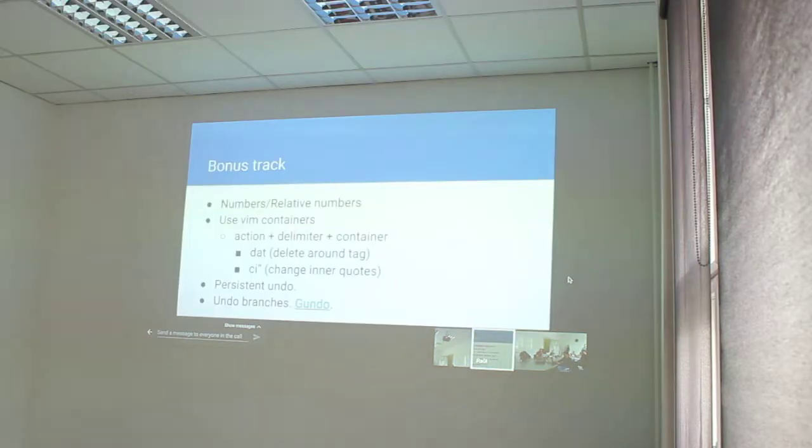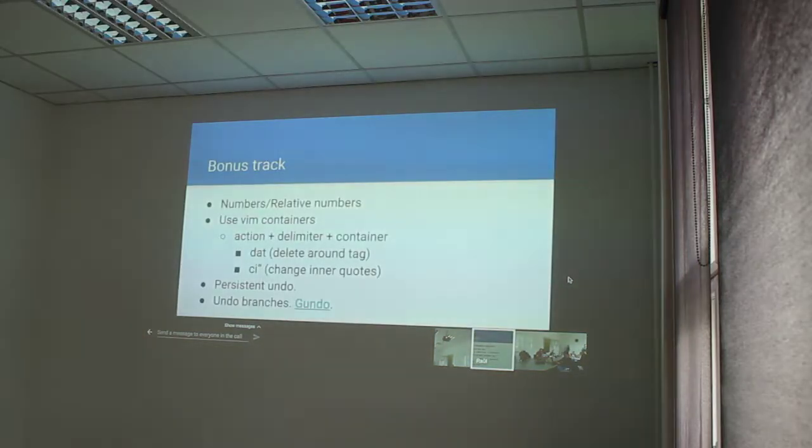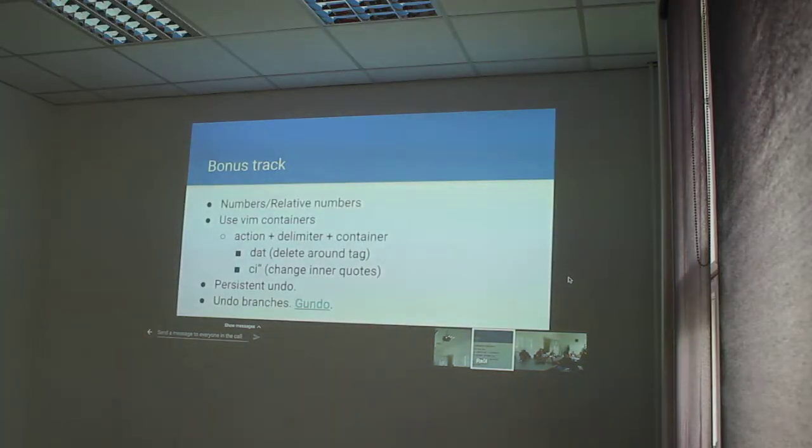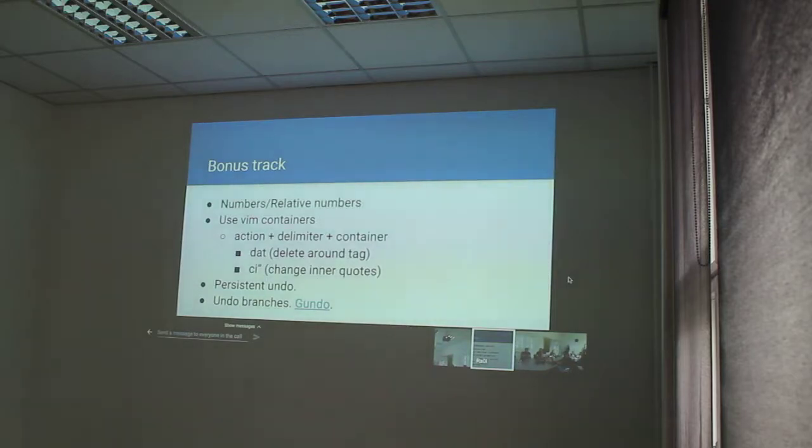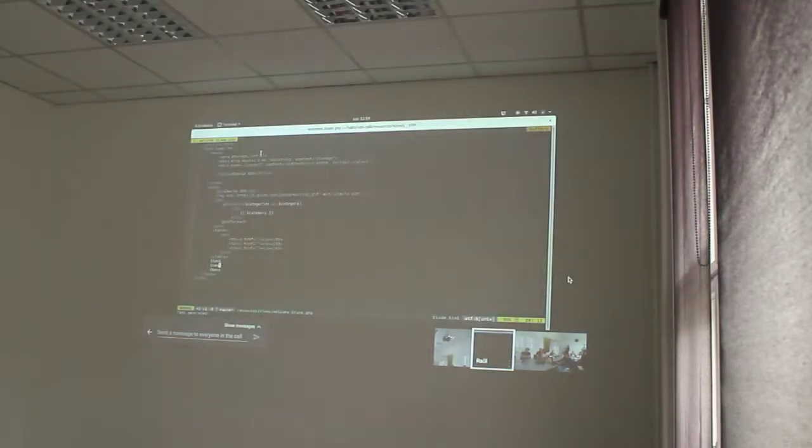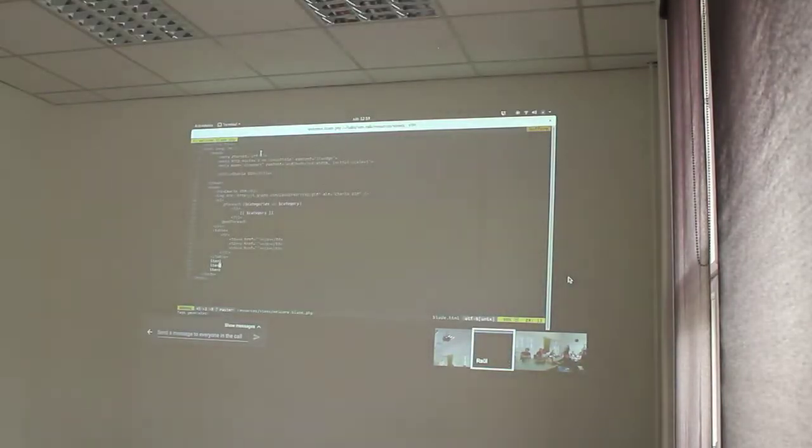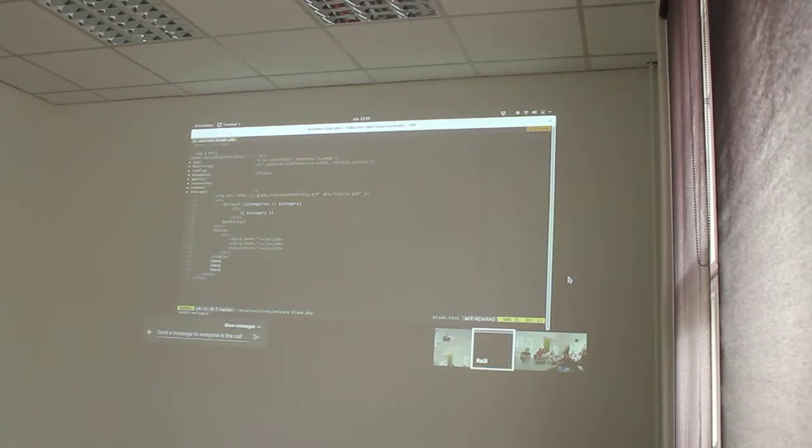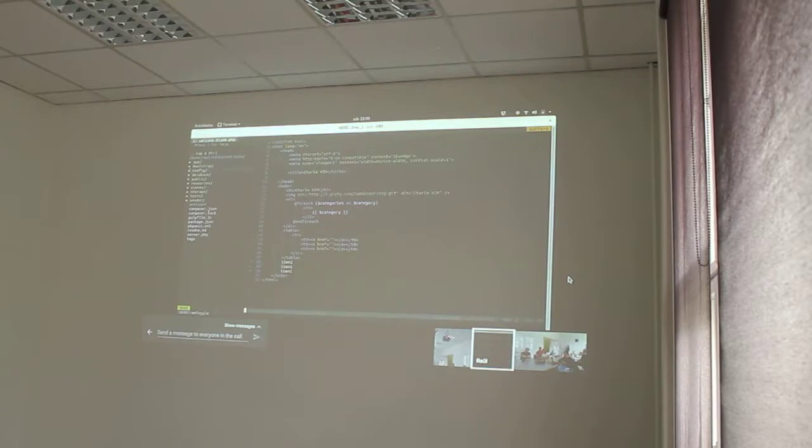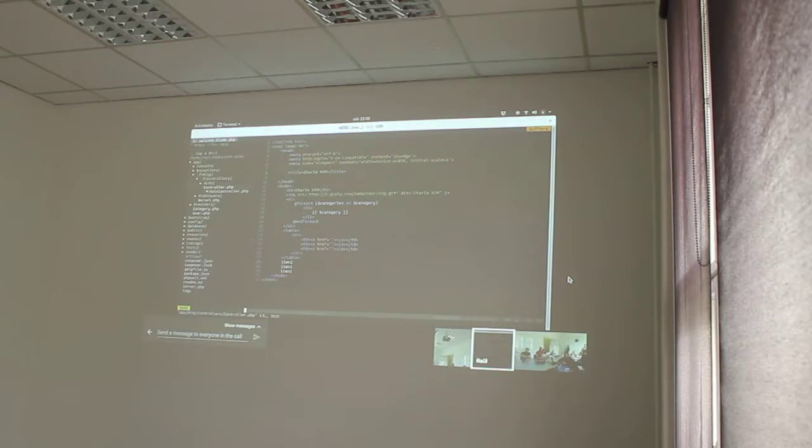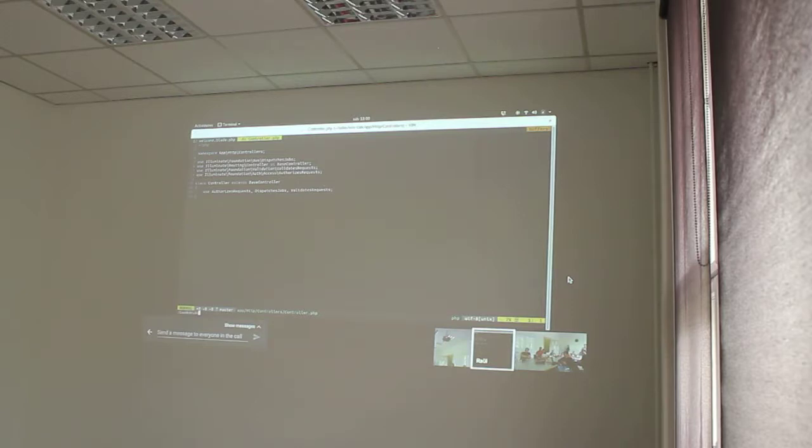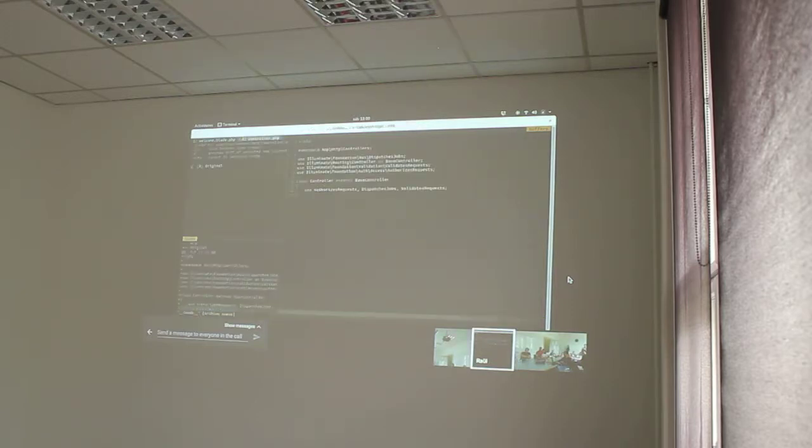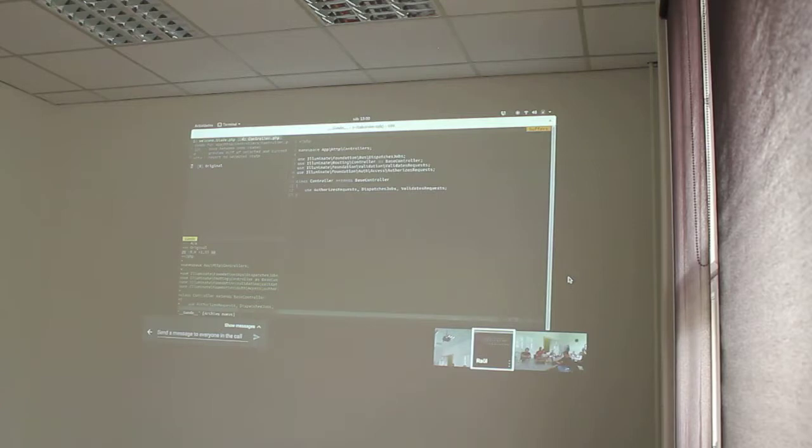And finally, use undo branches, okay? What is a new branches? I want to open another file like, for example, this file. I think I will modify it there. Okay, I never modify this file, okay?